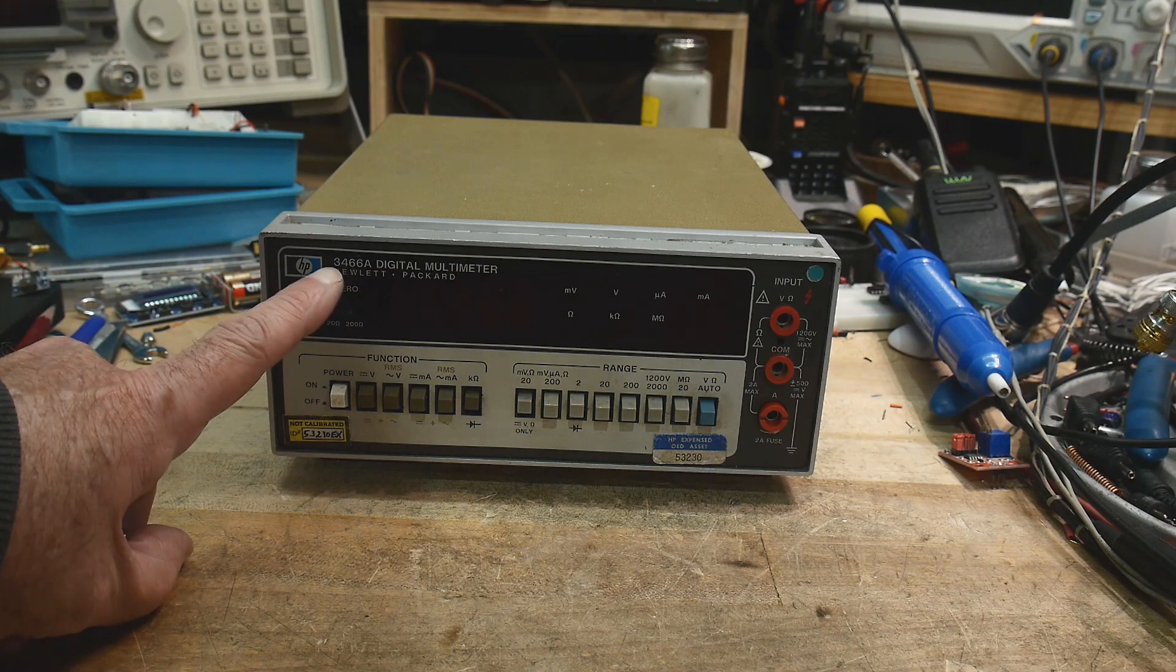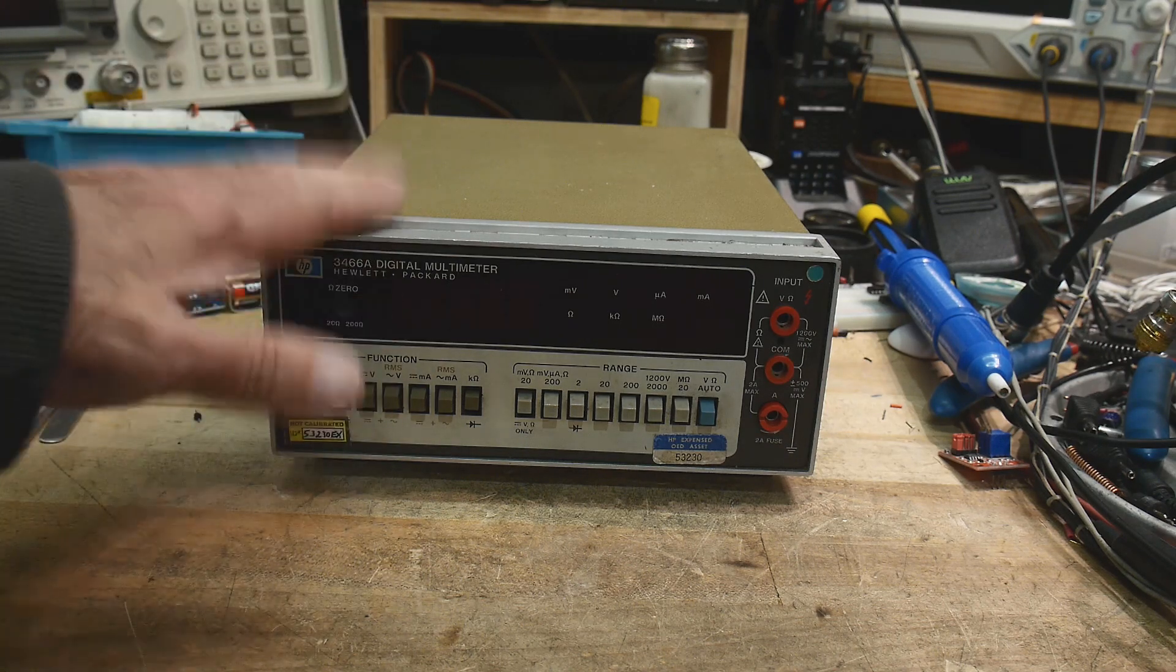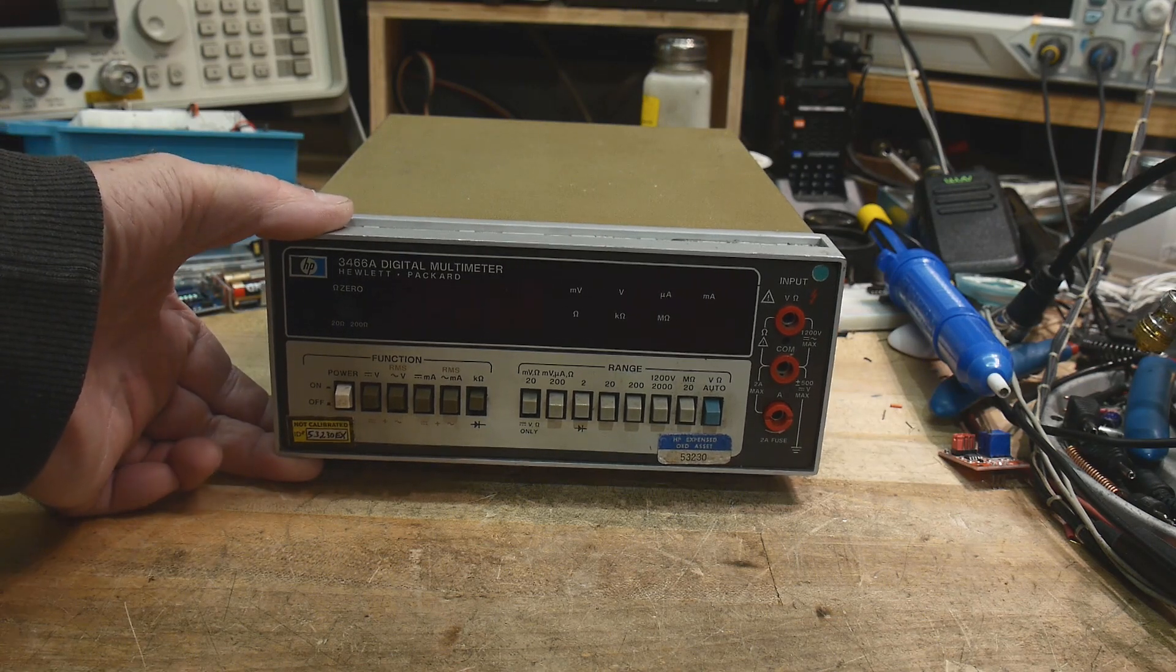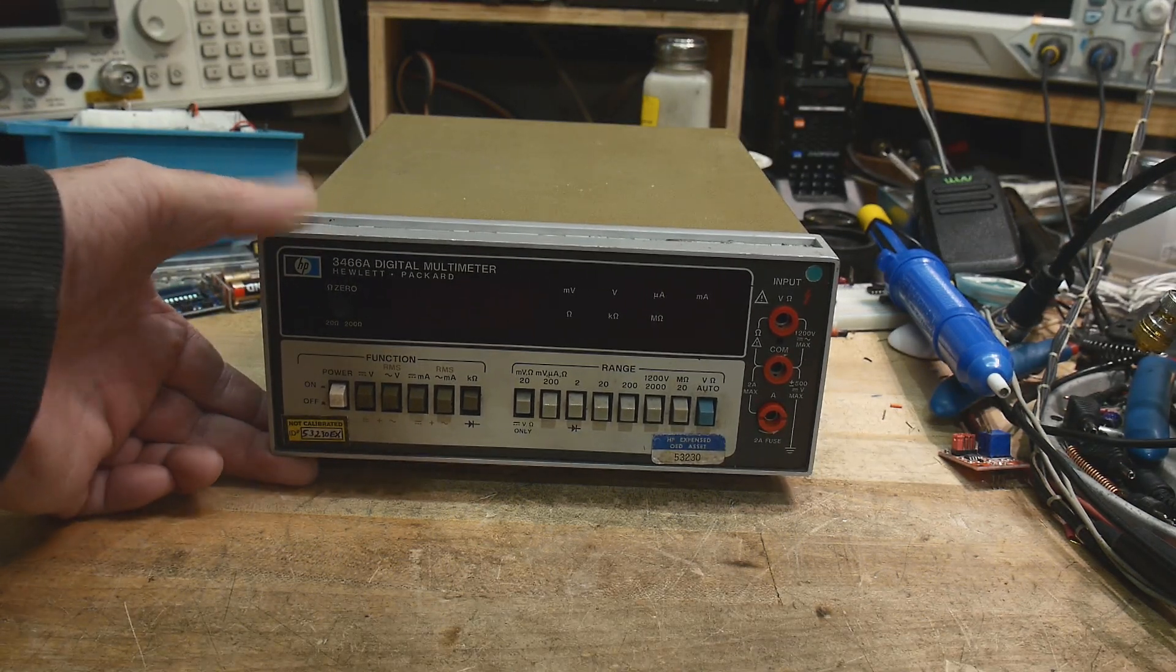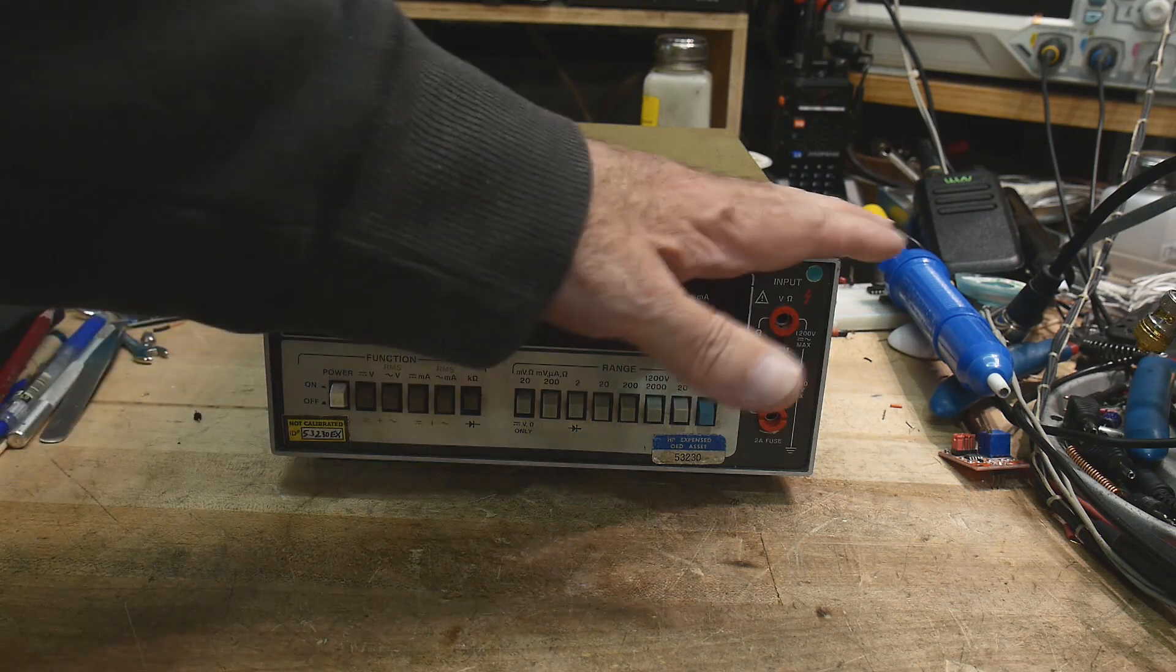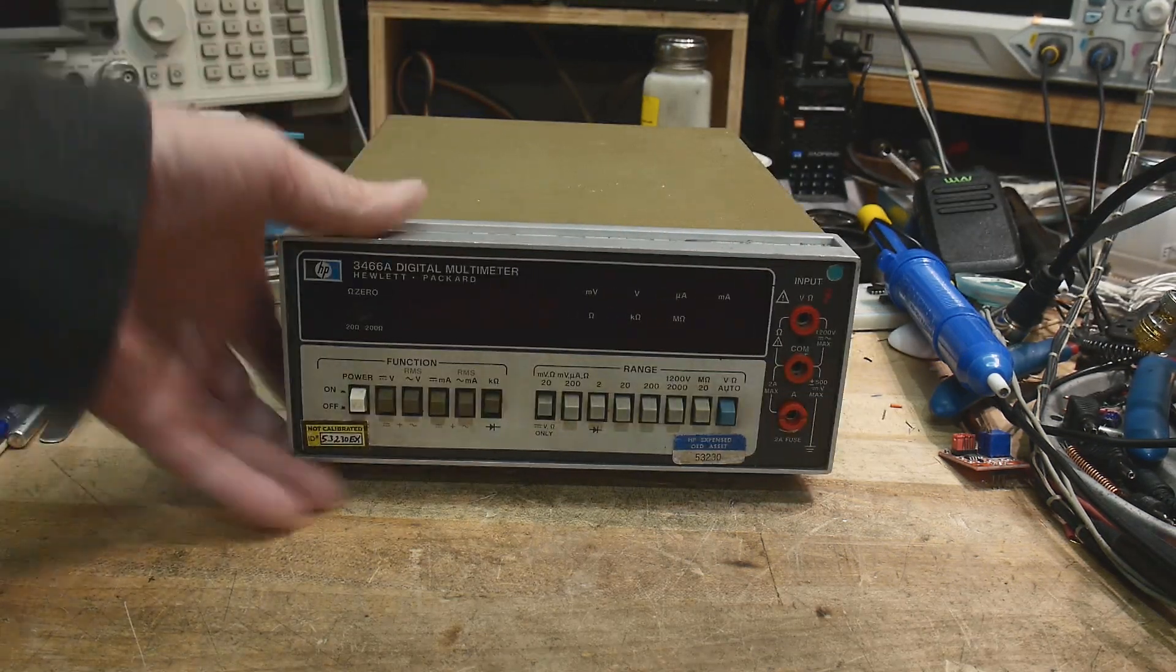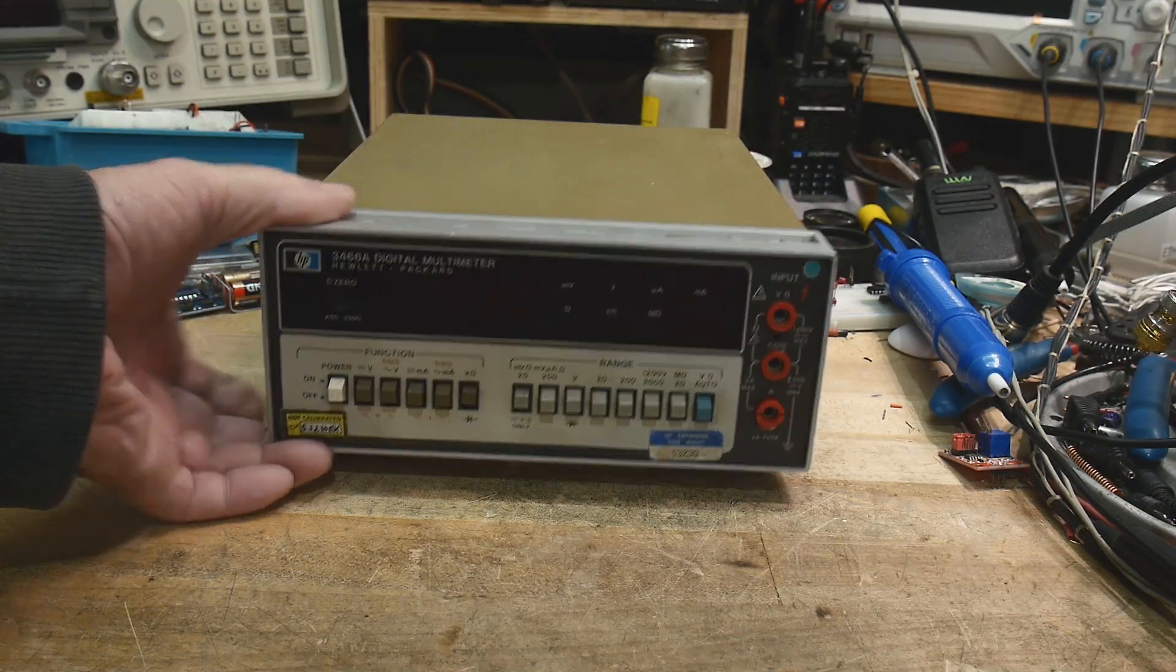It is a 3466A. These were really nice meters, quite popular in the day. They came in a couple different case options - this is the rack mount case, but I think they came in a plastic case as well.